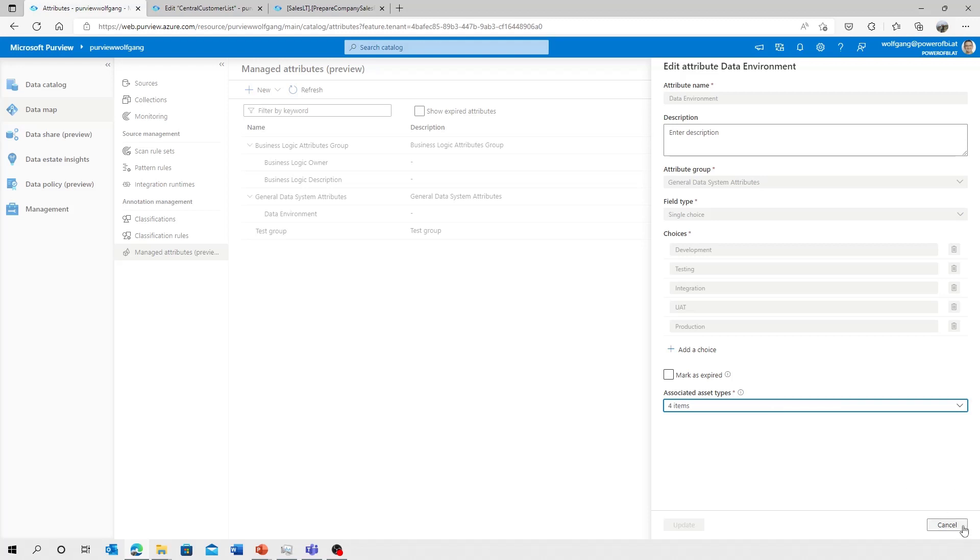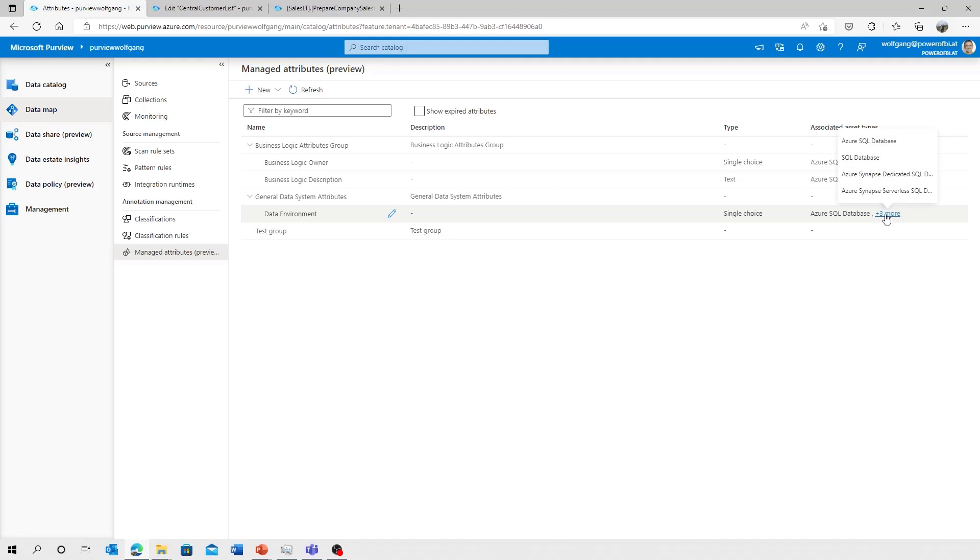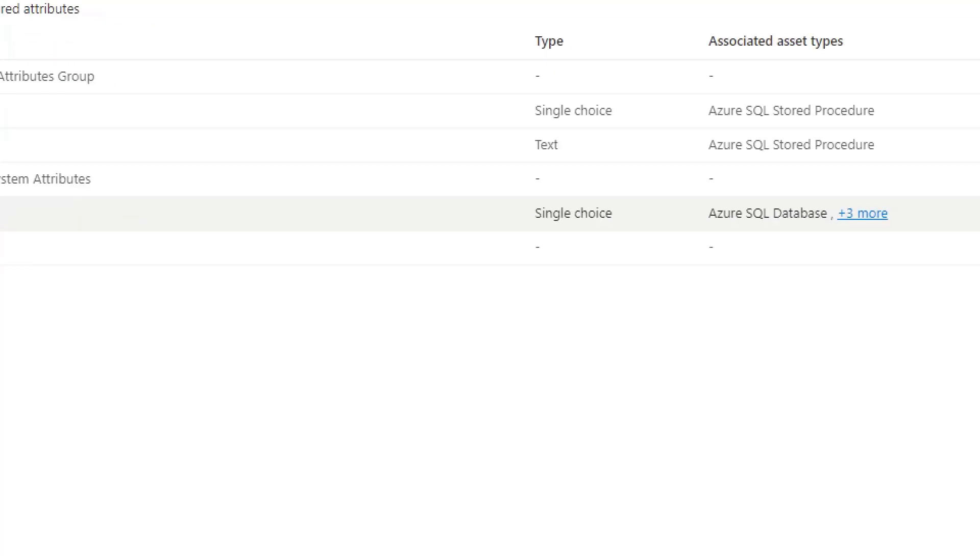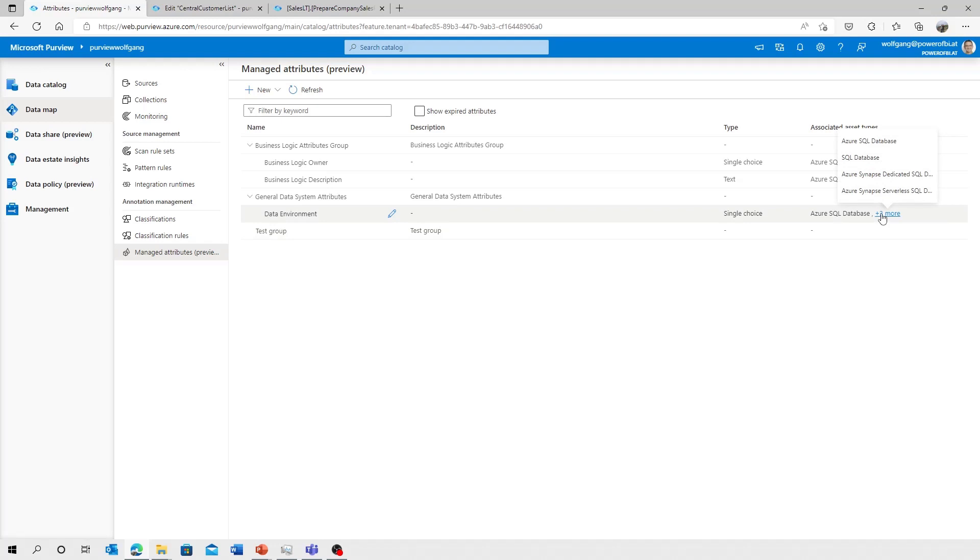And that attribute group, that data environment, I added and assigned it to the Azure SQL database, SQL database, and so on. And now let's see it in action. So we've defined and selected the asset types. Now we move over to a stored procedure in our data catalog.